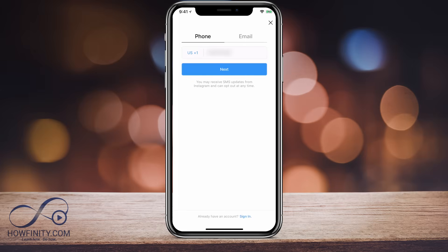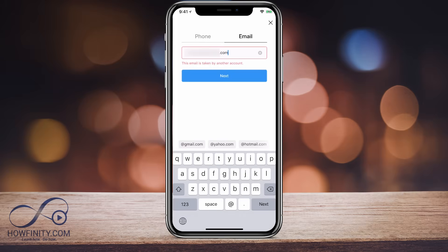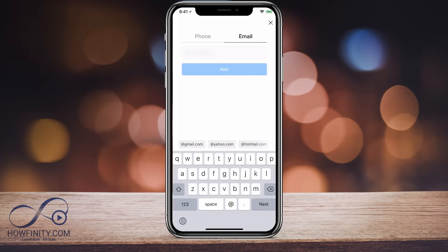If you've already used your phone number multiple times, Instagram won't let you use it again. Email is always the safest way because you can use an email you haven't used before. If you use an email you've used before, it will say the email is taken by another account, so you have to use a fresh email.